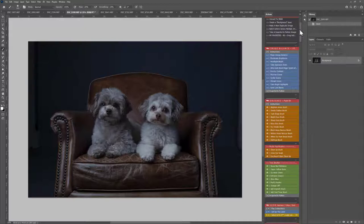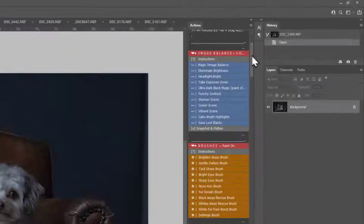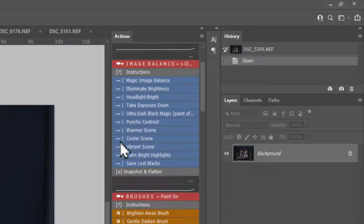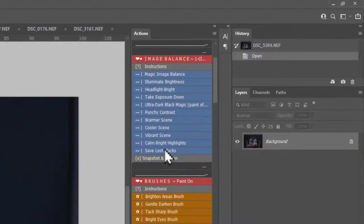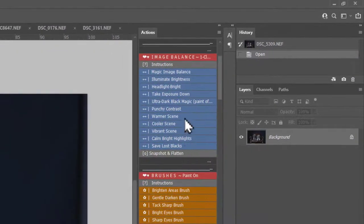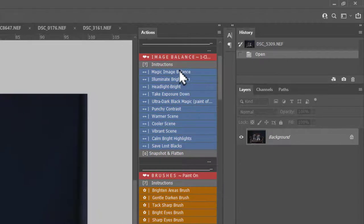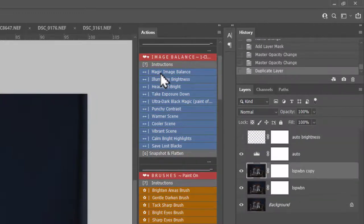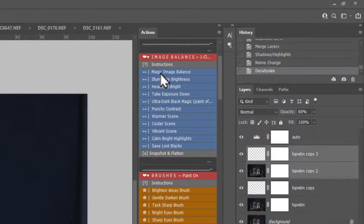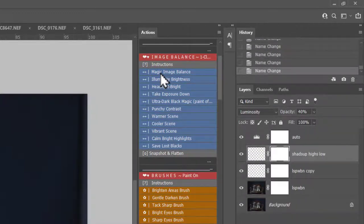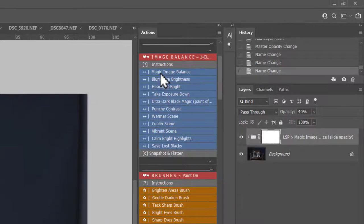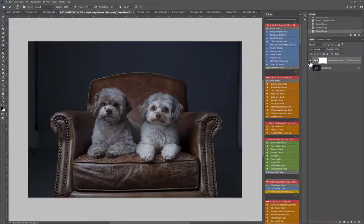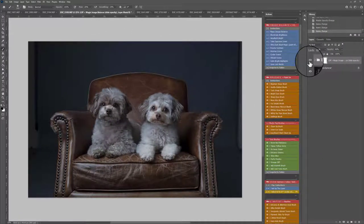The Furbabies Actions are loaded here and they are on button mode. I'd always recommend starting with the Image Balance Base section. These are not brushes, they will play out and affect the whole image. For example, Magic Image Balance is a really great one to start with. This is an intelligent action, it plays out a few layers for you and will instantly balance your image like this.